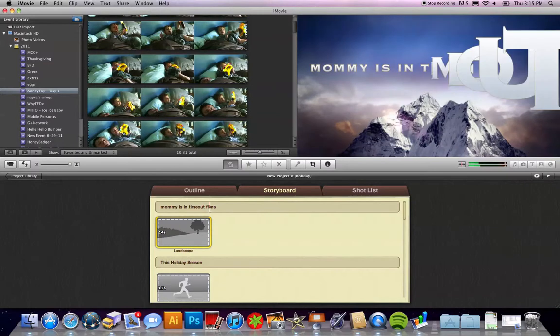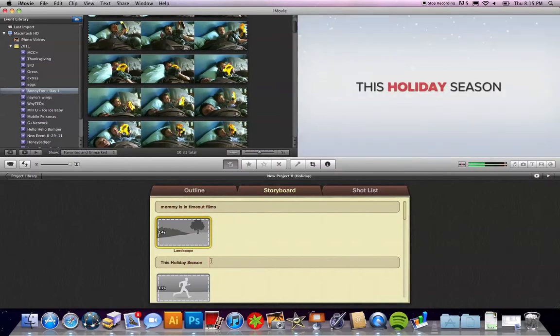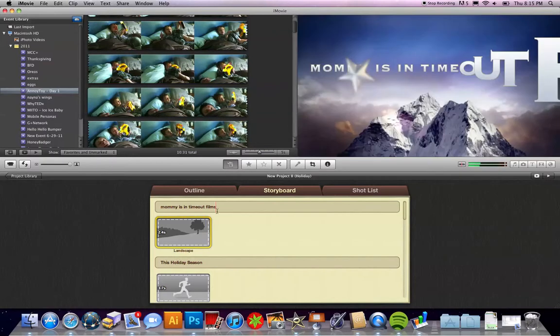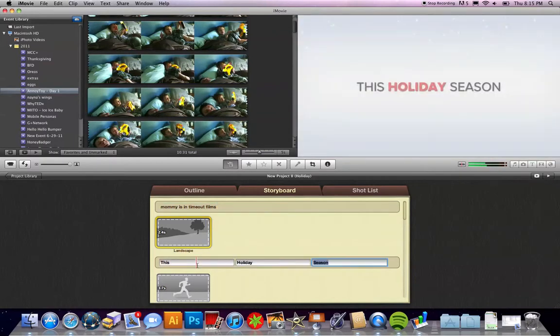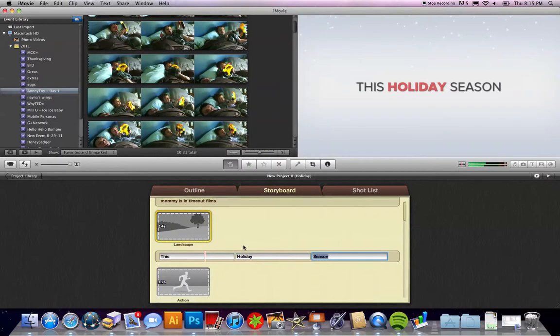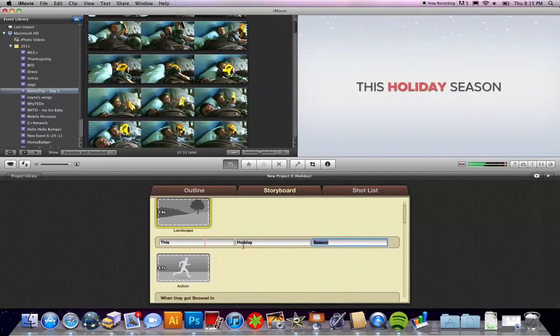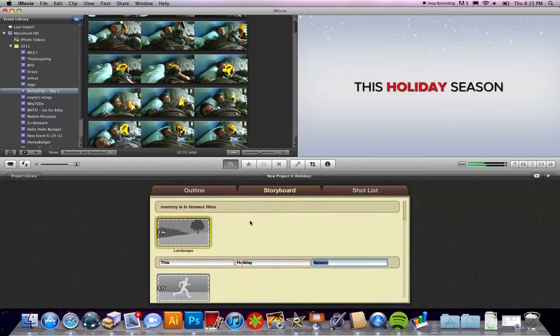What's nice about this is even if you filled something in on the outline, you can still go in and change it in the storyboard just by clicking in the text areas. So if you filled something in and you didn't like what you had, you can easily just click there and change it.